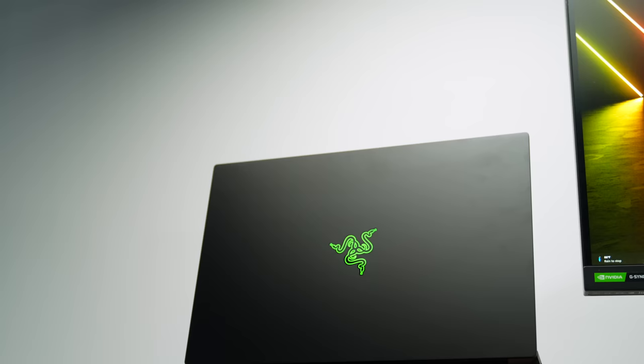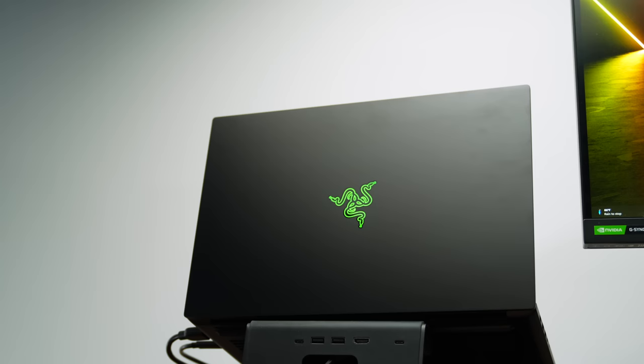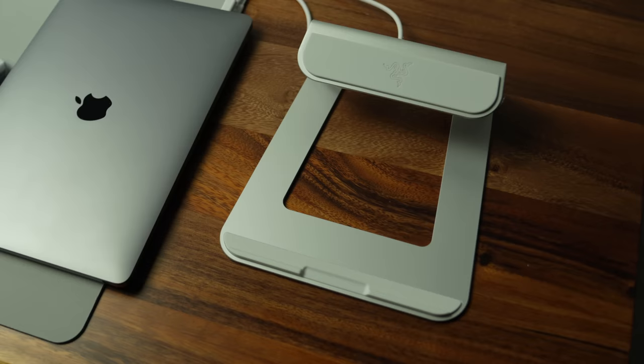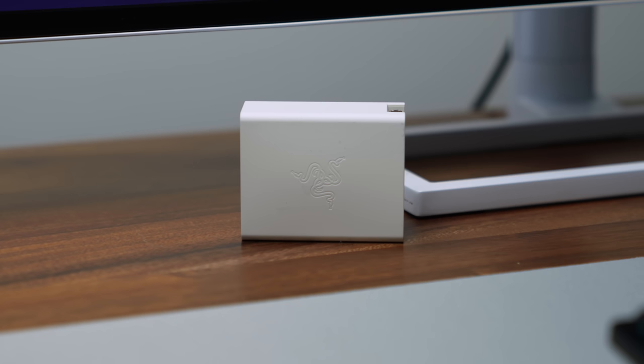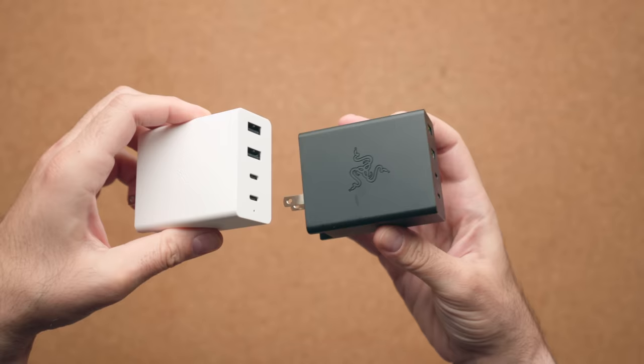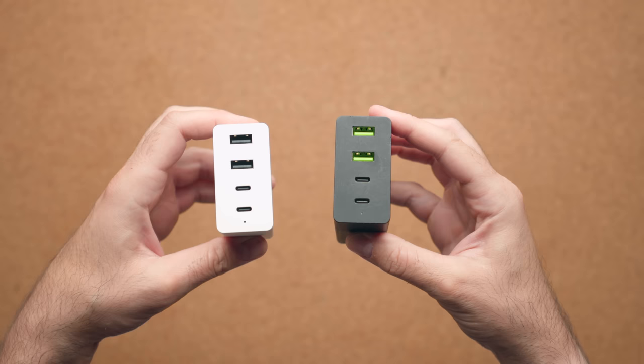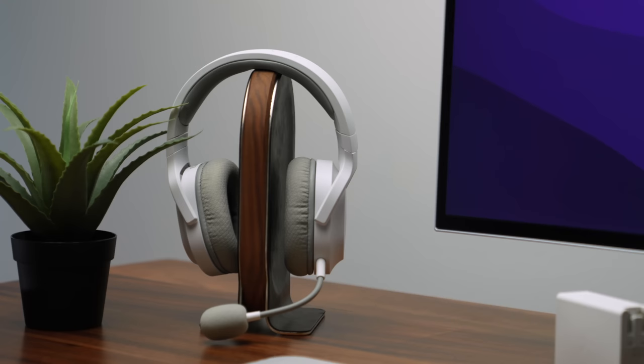The Razer laptop stand is an all-metal design created to hold laptops up to 17 inches with a dedicated cable management slot for easy organization and features additional ports on select models. Lastly, a must-have travel accessory is the Razer USB-C 130-Watt GaN charger that's extremely compact and capable of charging your laptop and three other devices. To learn more about Razer's laptop accessories, check my links in the description down below.